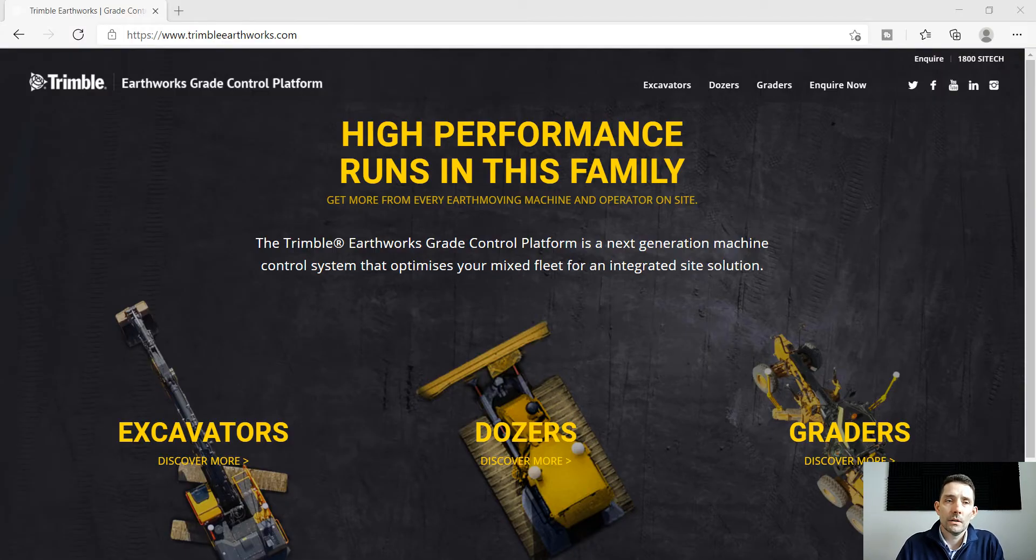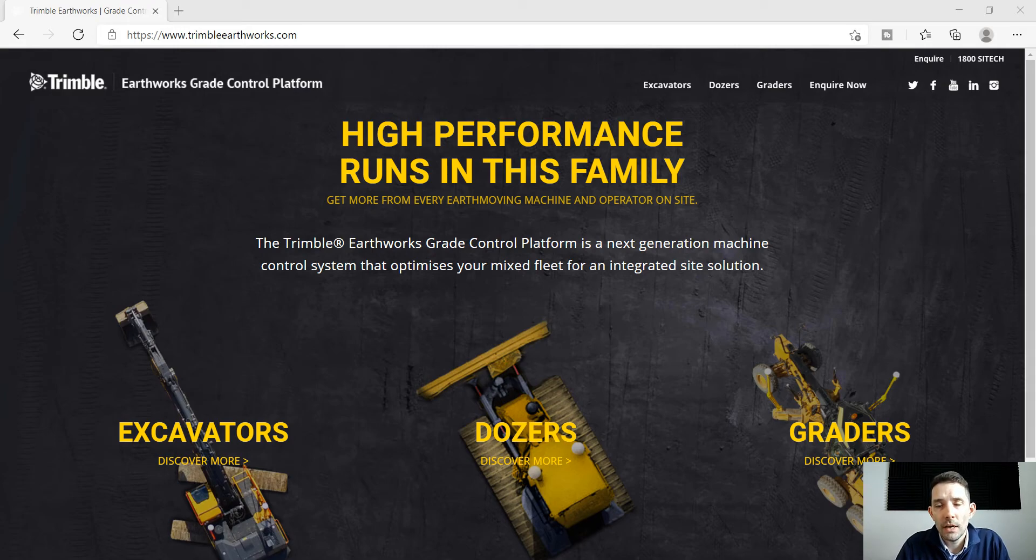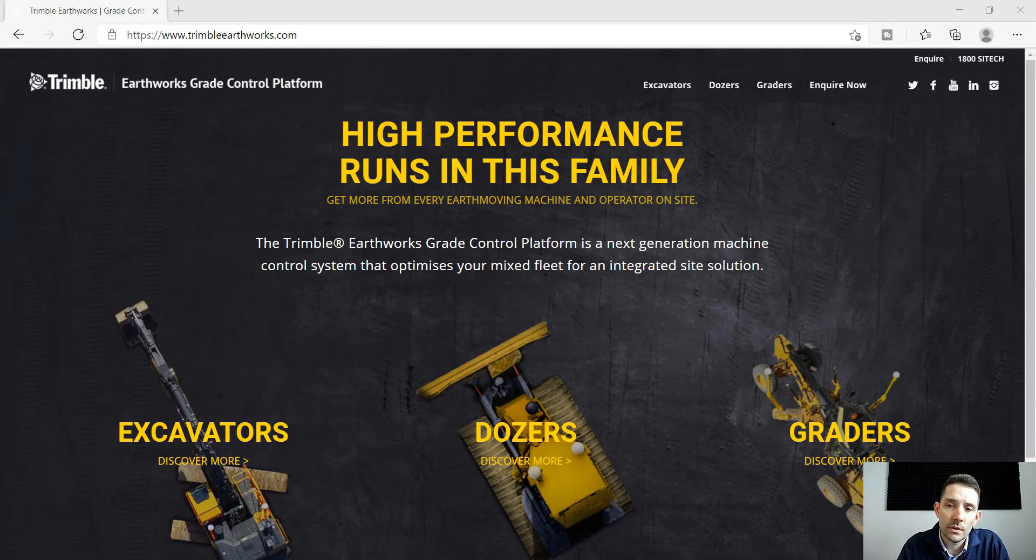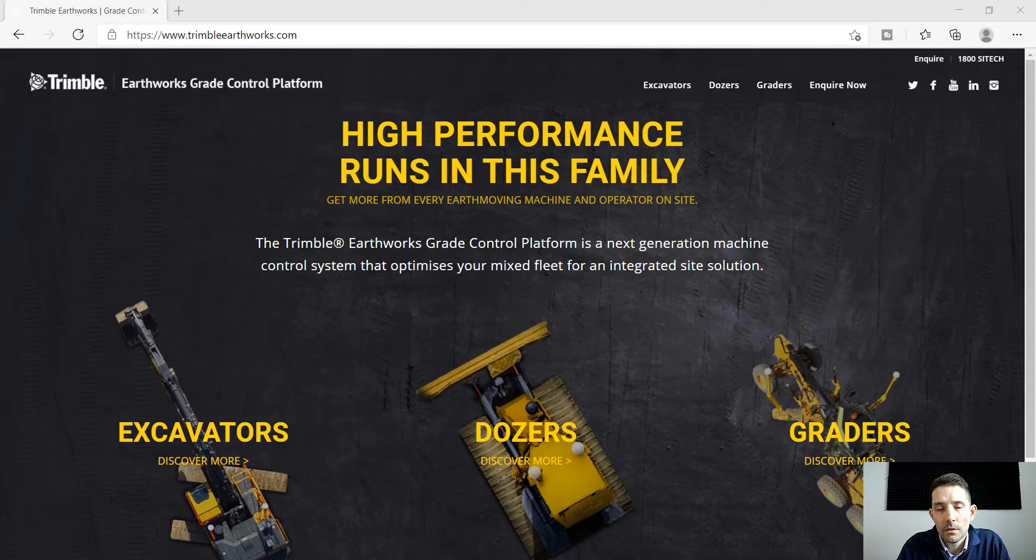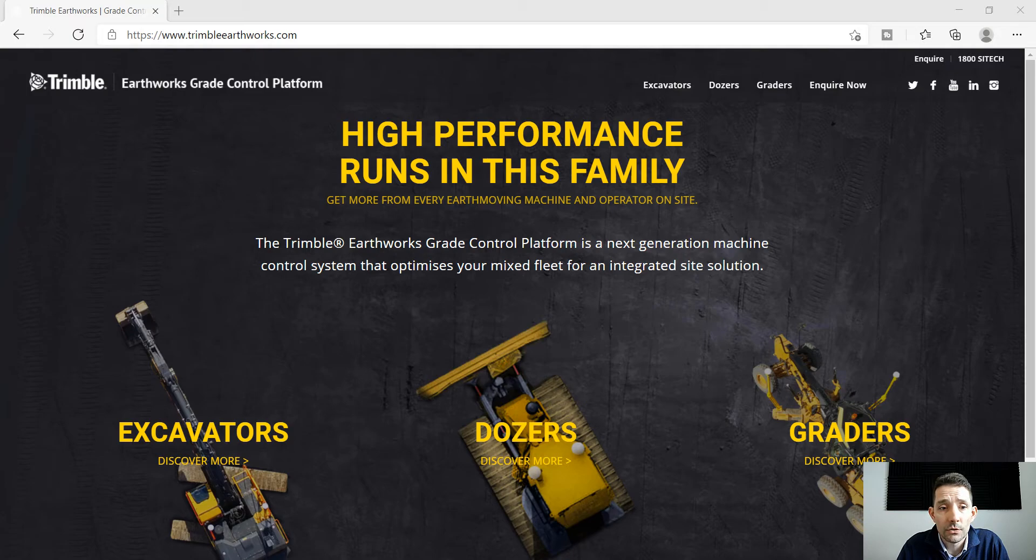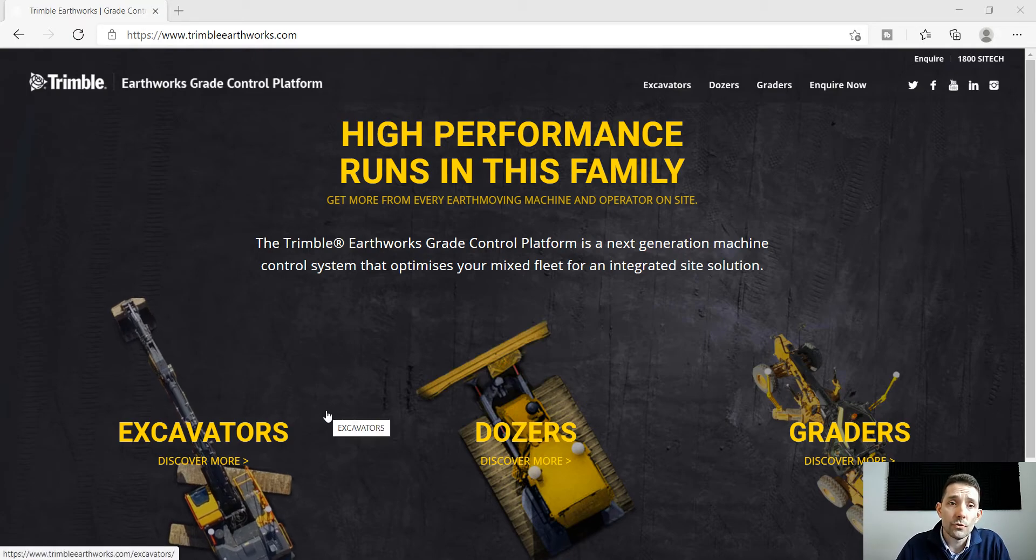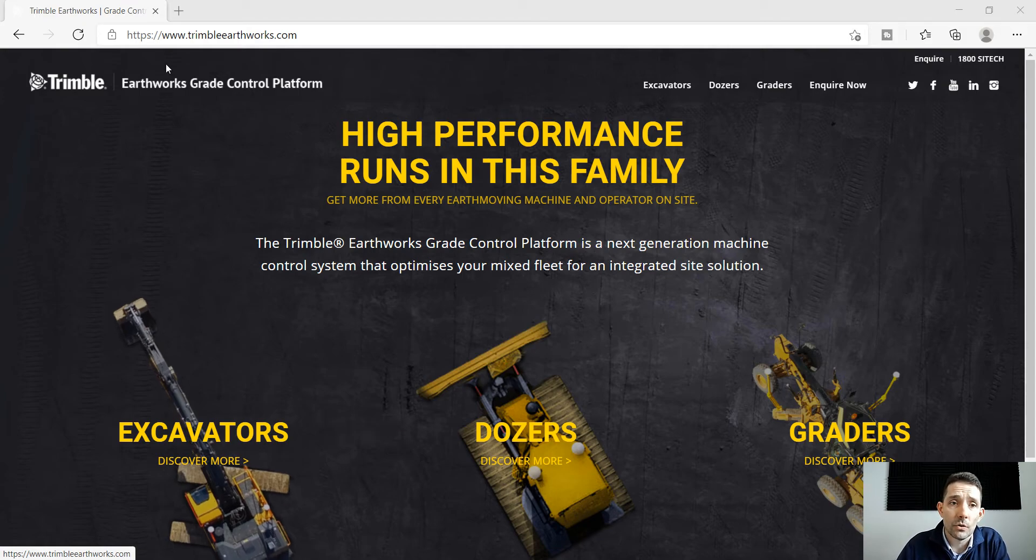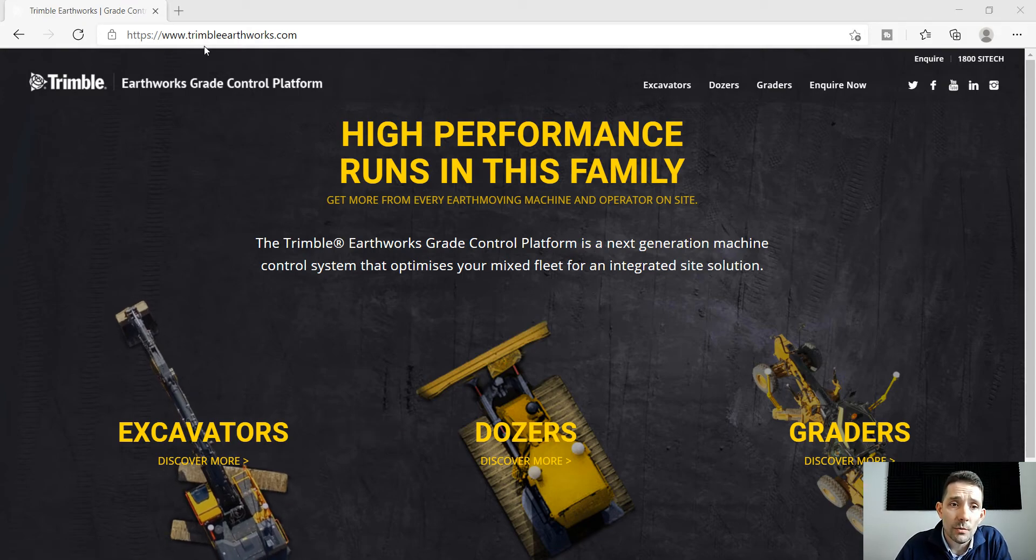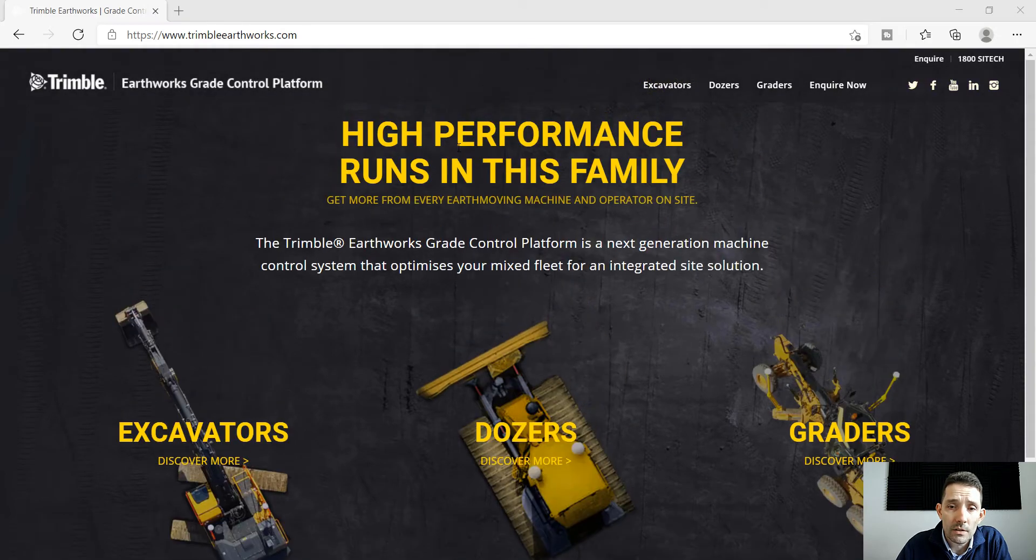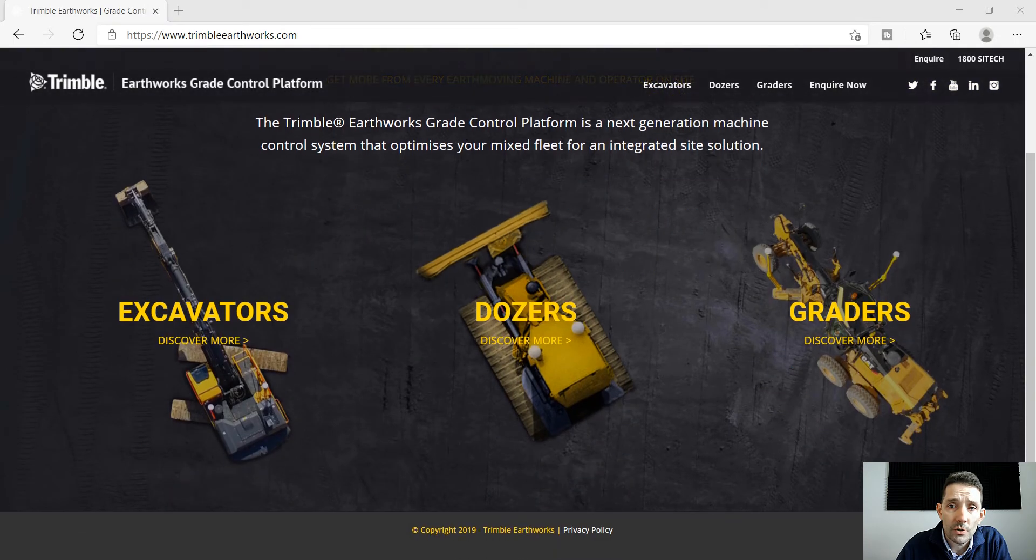Hi guys, today I want to go through a quick export from Business Center for the Trimble Earthworks platform. Trimble Earthworks is the next generation of earth moving software. Just Google Trimble Earthworks and it's going to take you to www.trimbleearthworks.com where you can find more information.